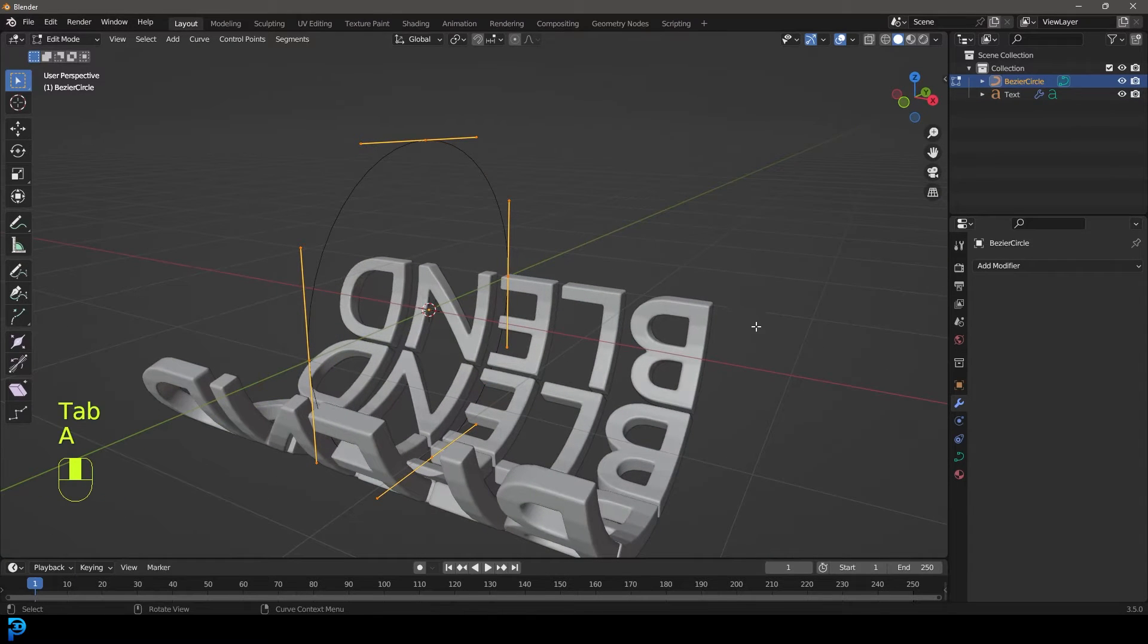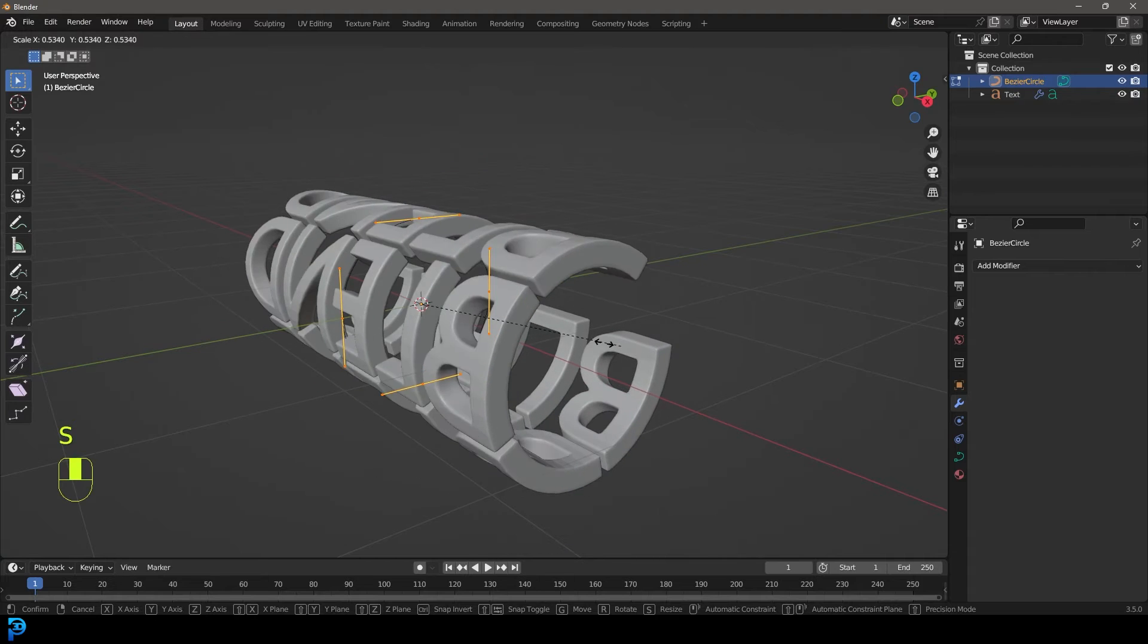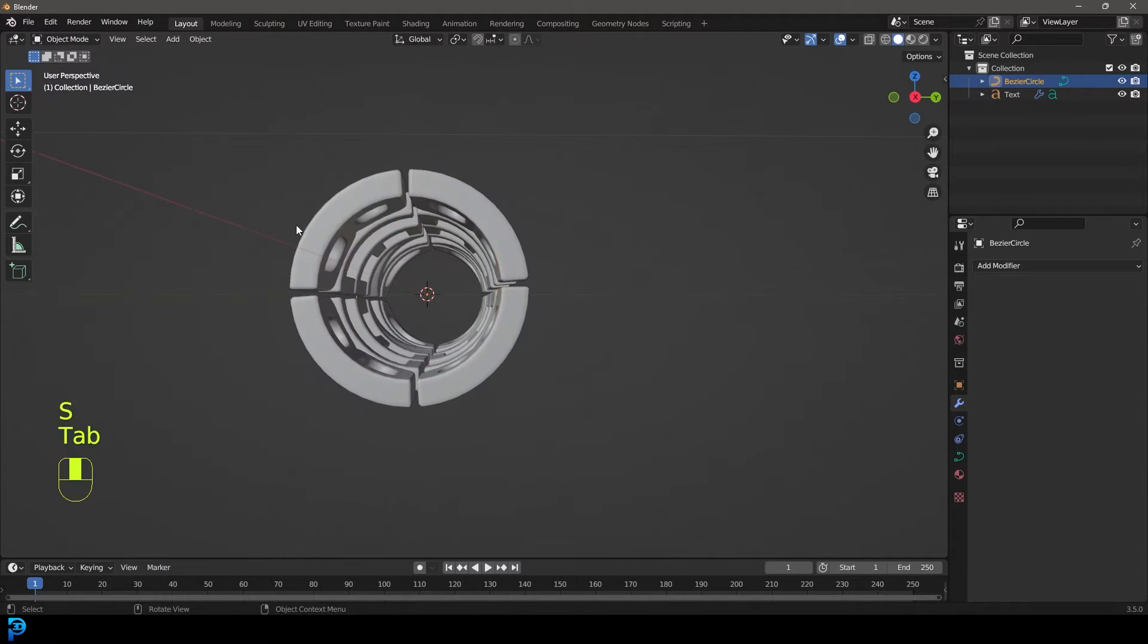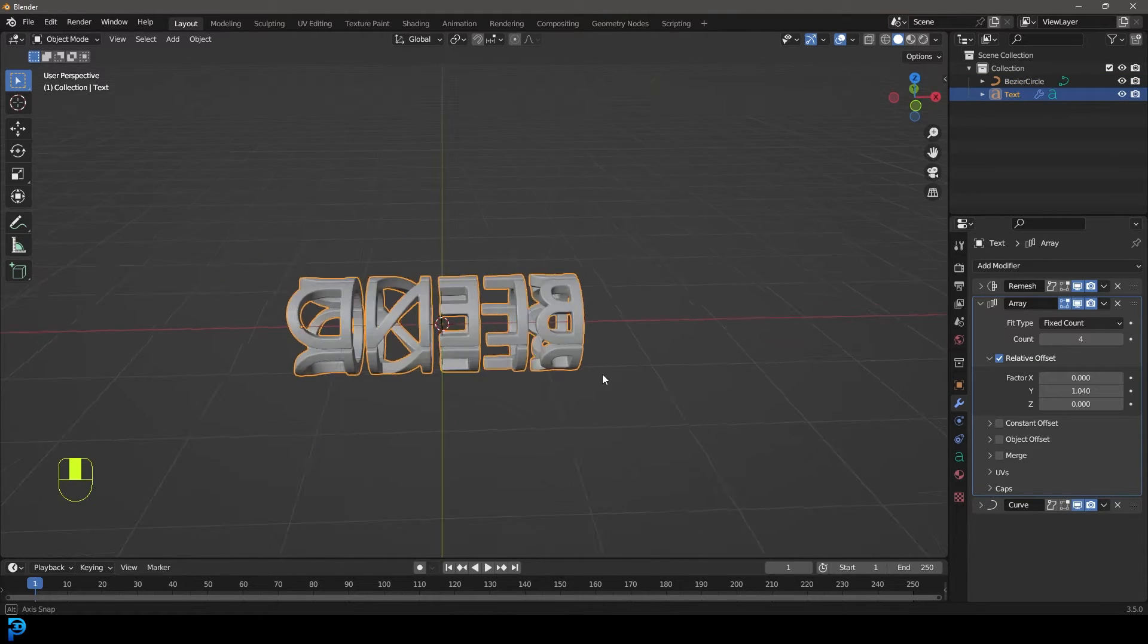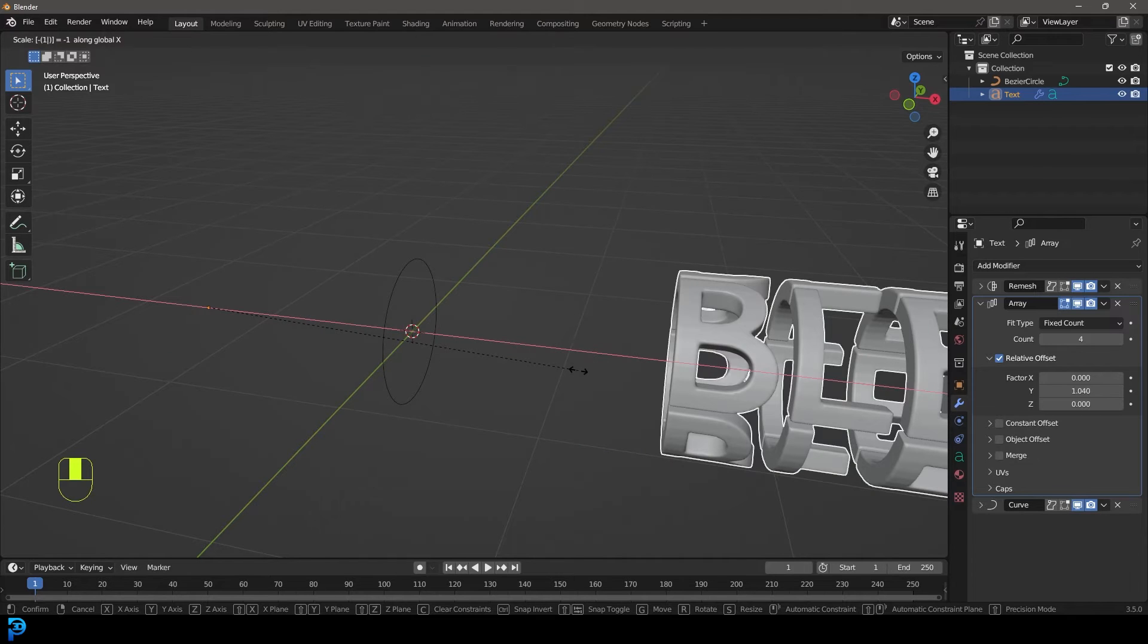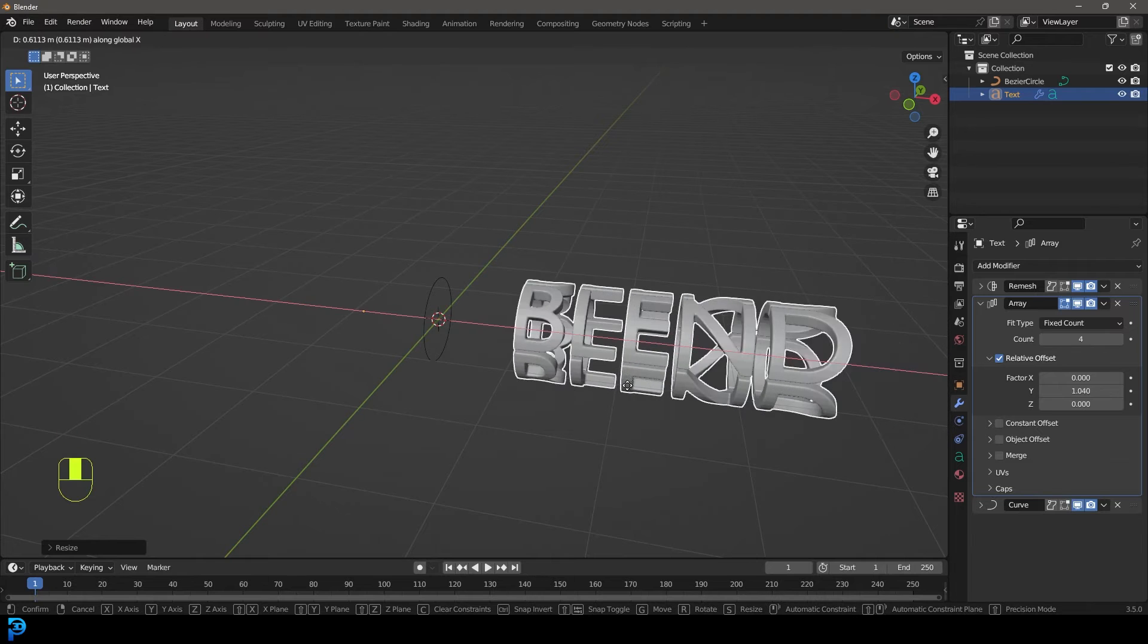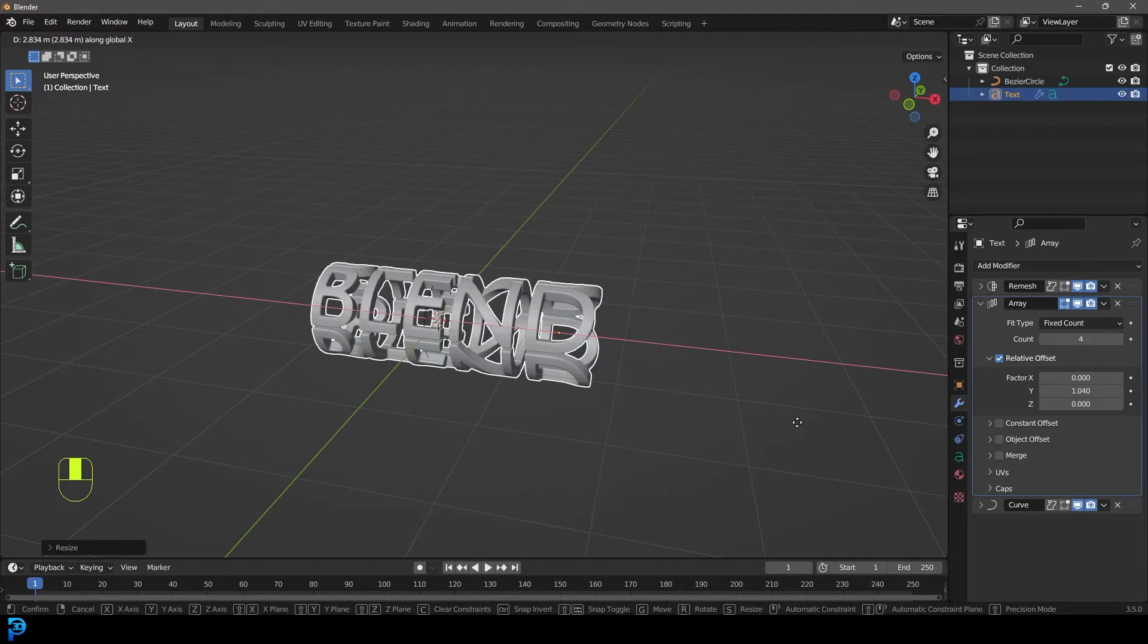And then what we're going to do, we're going to grab our circle here. We're going to tab into edit mode and just select everything and go S and just scale it down till these guys kind of wrap around. Perfect. And then we're going to tab back out, but the text is currently the wrong way around, so let's just go SX minus one and hit enter. And then we're going to go G and let's just move it on the X, G and X, and let's just move it till it's in the middle like so.